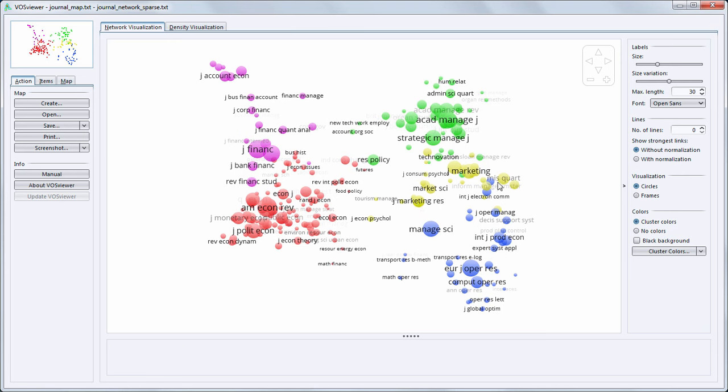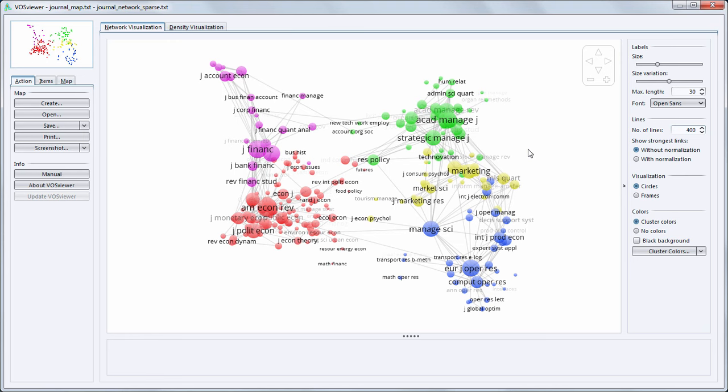We can also make the co-citation links between the journals visible. For example, the 400 strongest co-citation links. Colors represent groups of related journals.